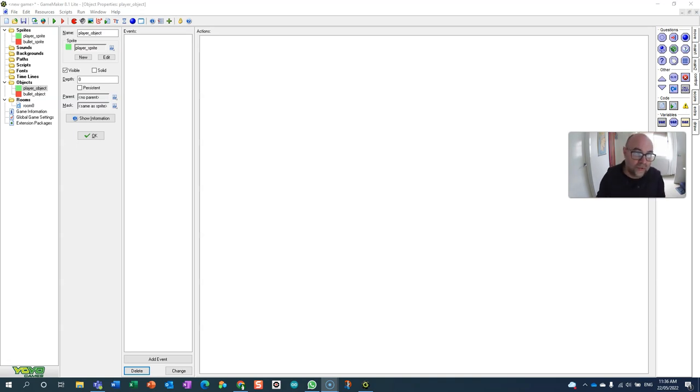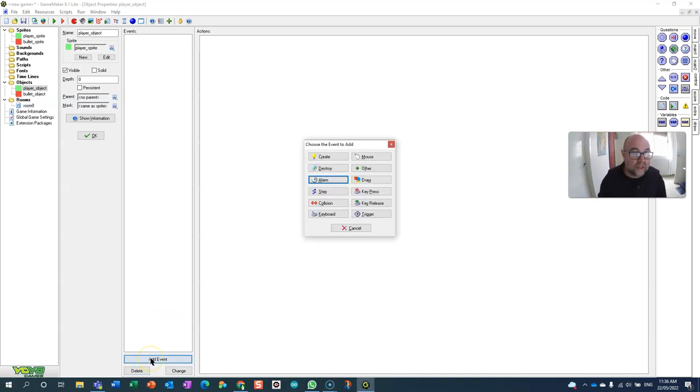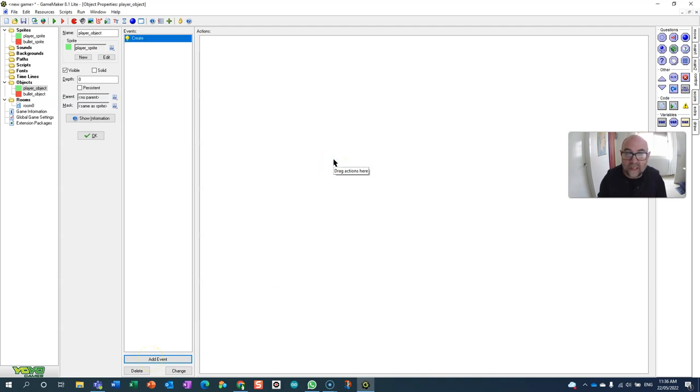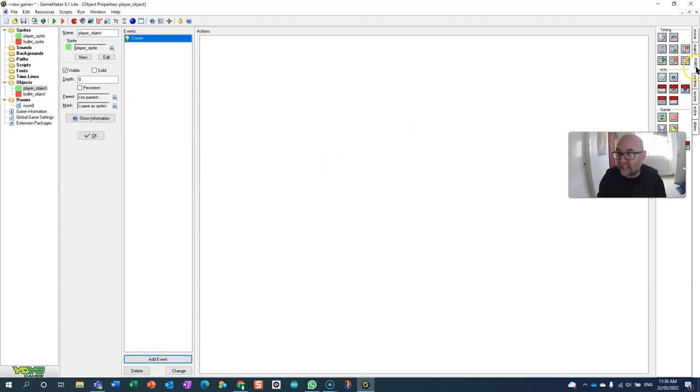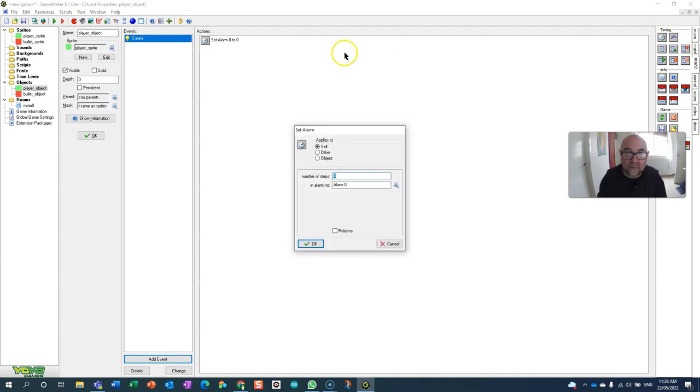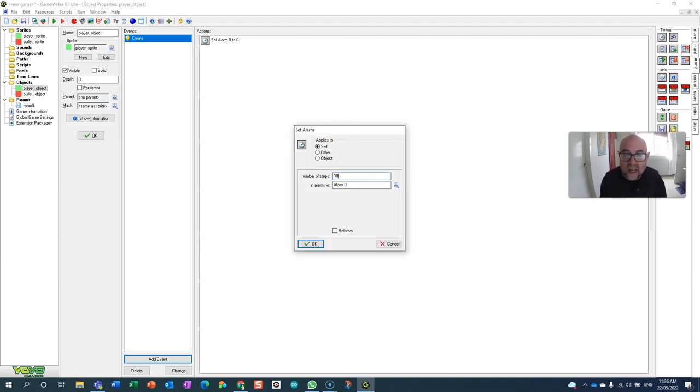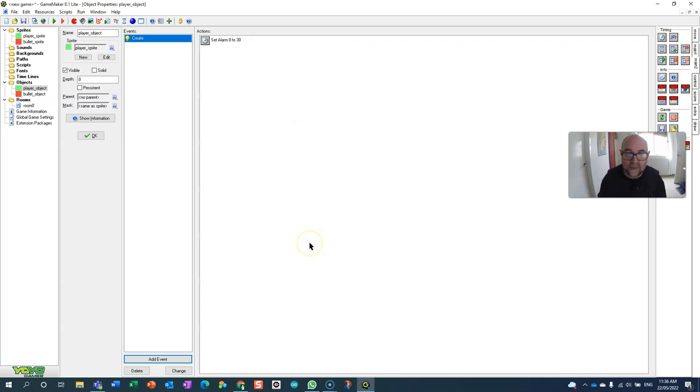There's all sorts of uses for this. So the first thing we're going to do in the player object is when it is created I'm going to set an alarm. So there's my alarm. I'm just going to set it for a second in this case. So 30 steps it's going to set off alarm zero.